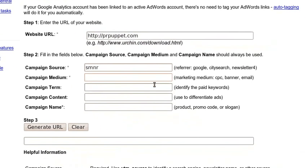Campaign name. Now, you can put in something that definitely identifies this campaign. Is it the banner campaign? Is it an email outreach? For me, it'll probably be my banner — my flash banner.